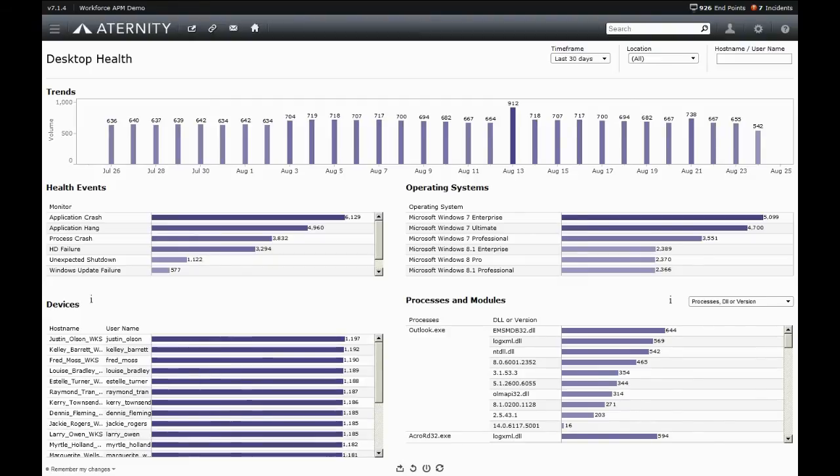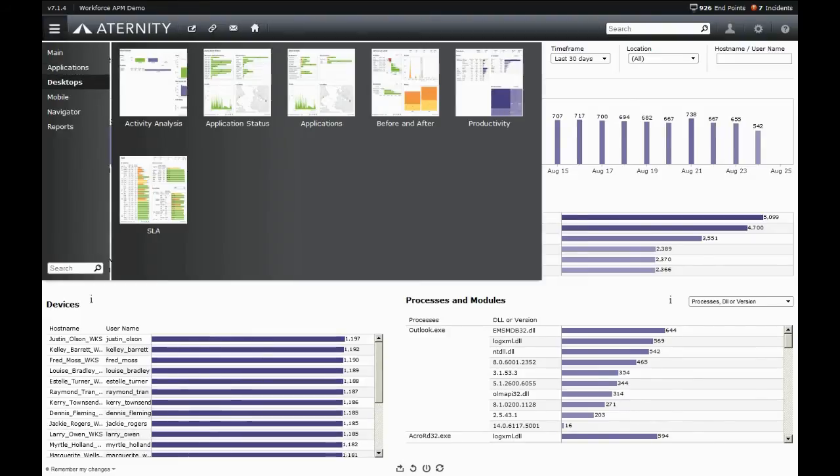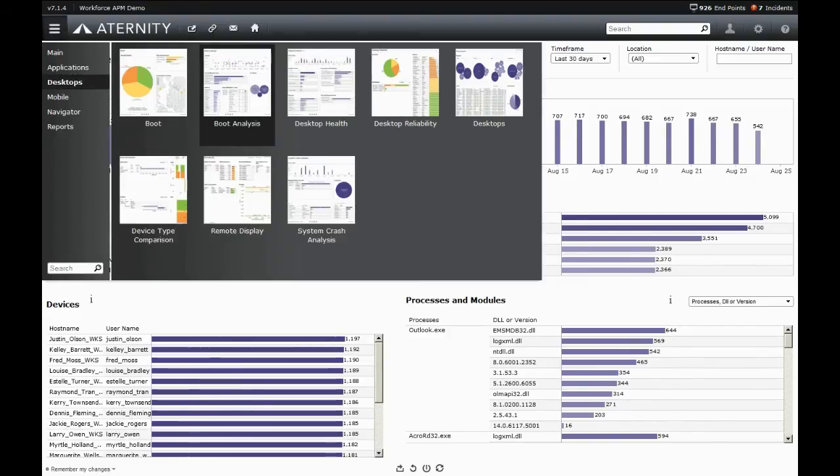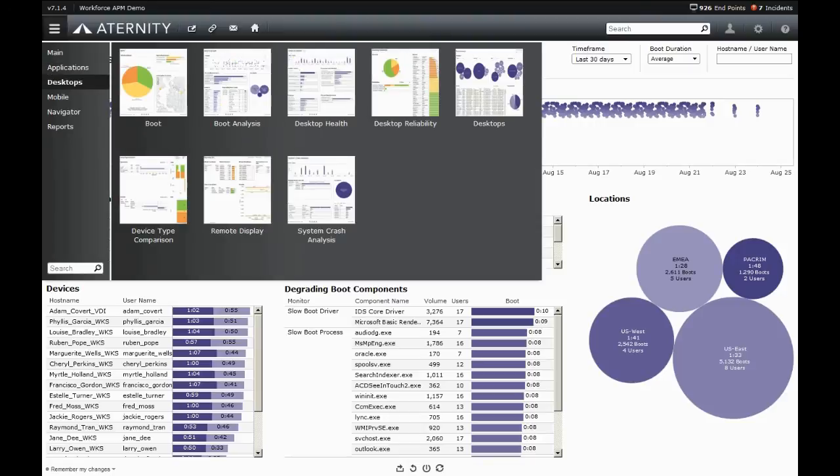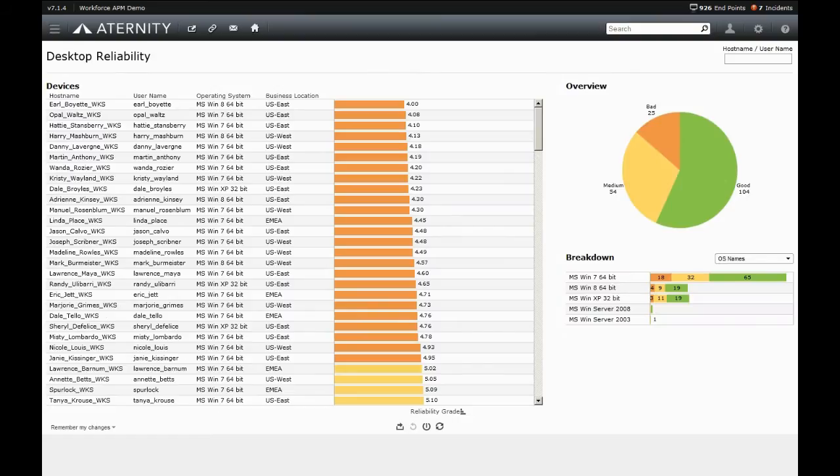Every machine boot and login is monitored, and those slow desktops and the components causing slow boot and login times are exposed. The reliability index of Windows-based desktops, which reveals the specific devices with the worst reliability index, is also captured.